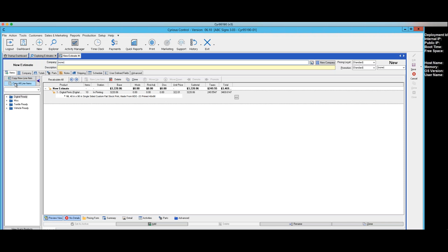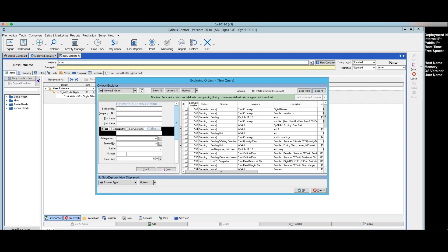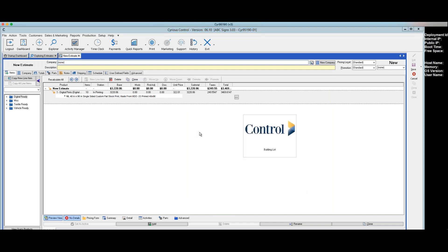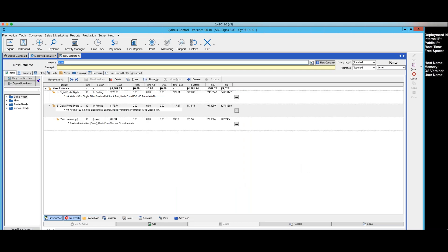If I come up to 'View All Products' and I wanted to copy every line item from an existing order or from an existing estimate — let's choose estimate 548. So I want to copy every line item from estimate 548. Now it's asking me which of these variations do I want to copy? Let's copy this one. So because it was an estimate that had variations, now it's saying which one of those variations did I want to copy? I know there were three of them there — it's only copying one.